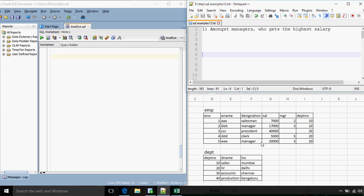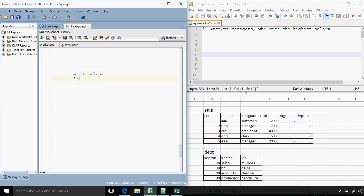In this case our answer should be employee number 5 who gets 20,000. So the query for that will be: SELECT employee number and employee name FROM EMP WHERE designation equals manager and we need to get the highest salary. The highest salary in the table is 40,000 but we want the highest salary of a manager. So our inner query will also include a WHERE clause with the condition designation equals manager.